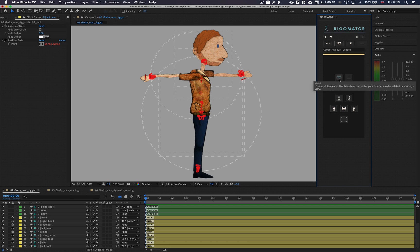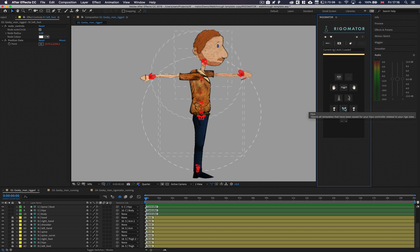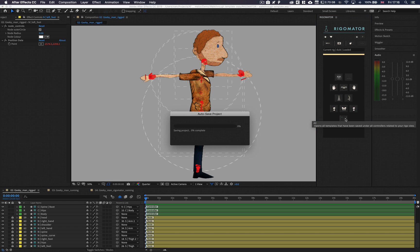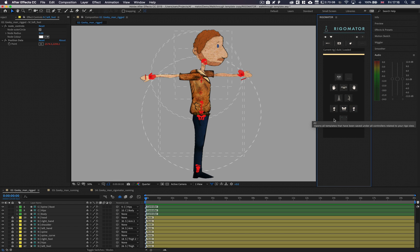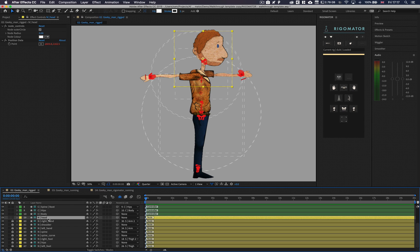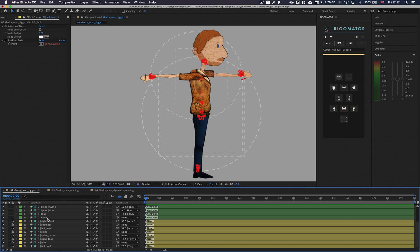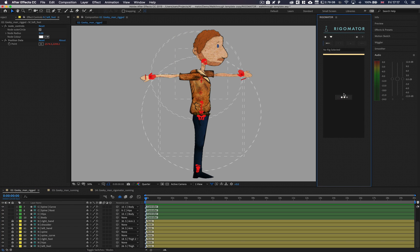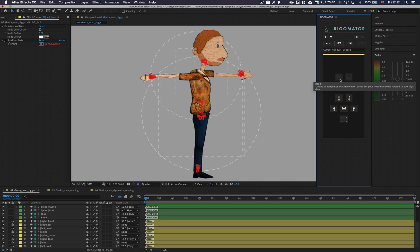After selecting the view, you will now be presented with the controller stage. The controller stage will allow you to tap into each part of your character and create or apply an animation template. A controller will only be active if it exists in your rig — if you were to delete a node from your comp or not create one of the controllers, it will not be active.